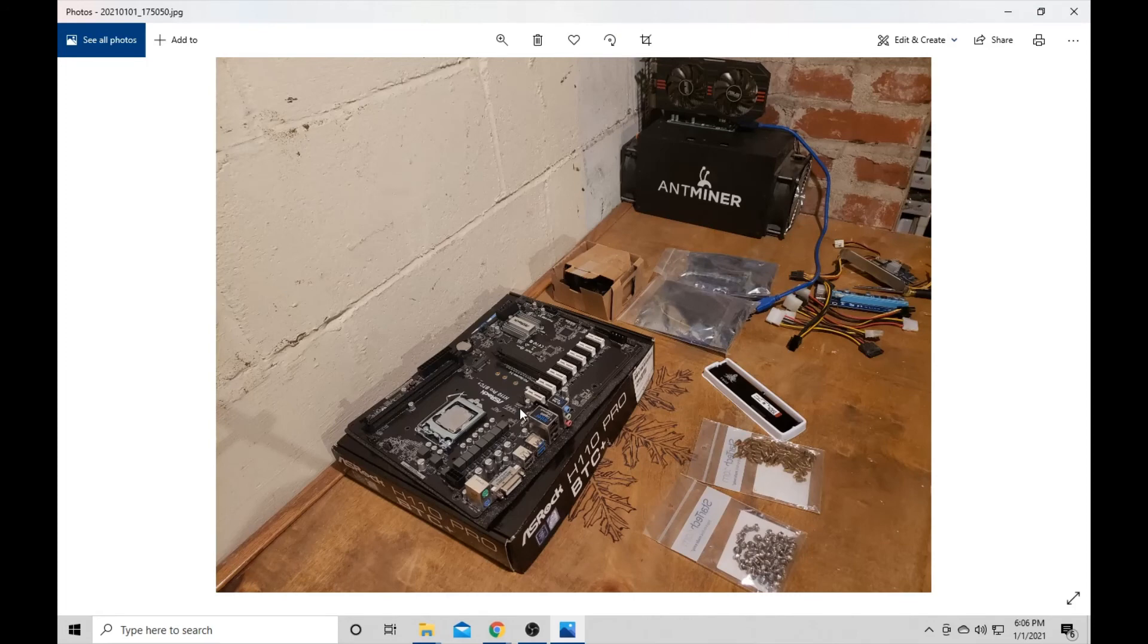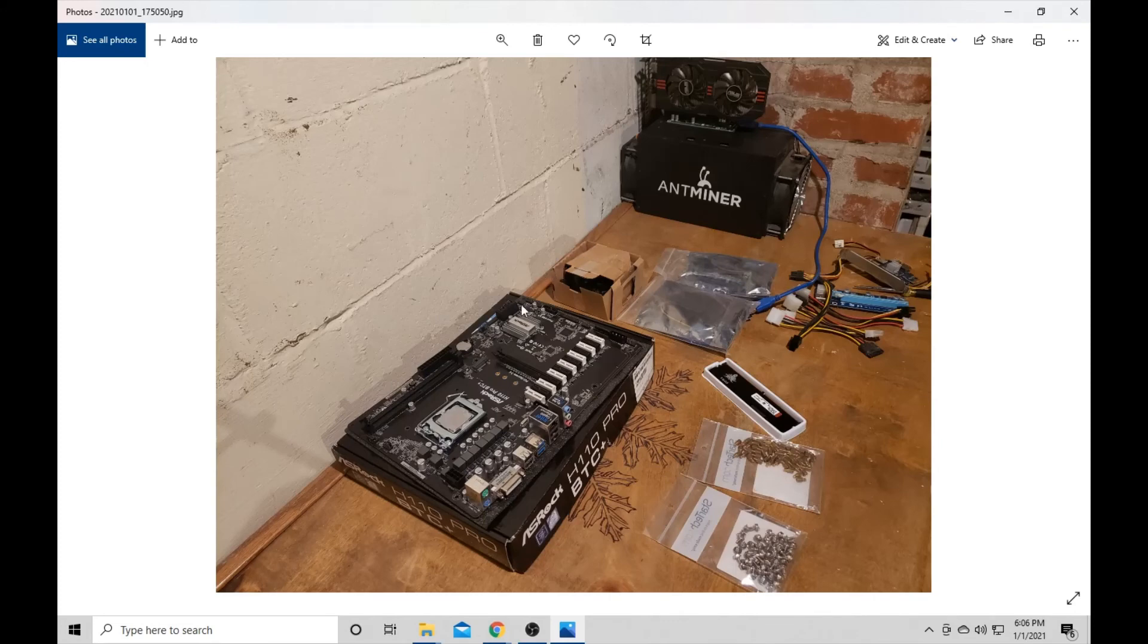And then we will probably build another rig because I'm just wanting to get my feet wet. So I'm probably going to be using some 480s or something like that, some 8GB cards so I can make sure I'm above that 4GB DAG on Ethereum.